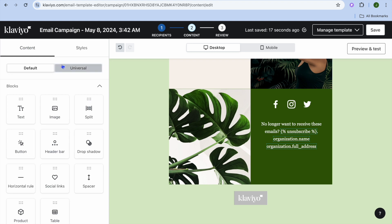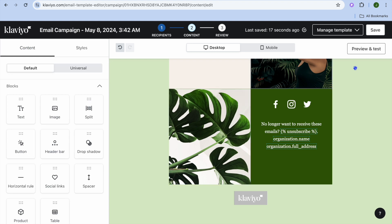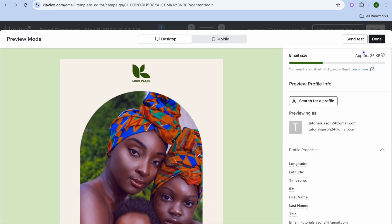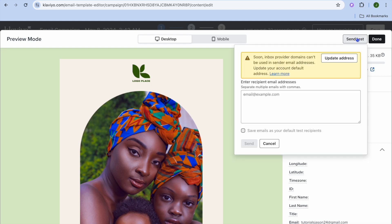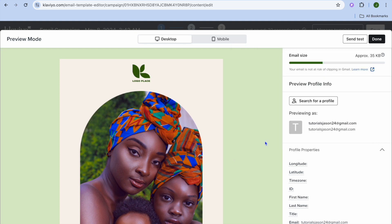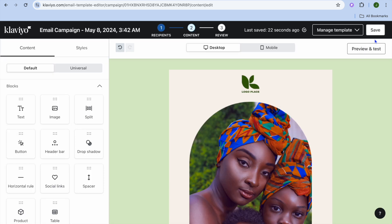Once everything is finished and to your liking, you can tap on Preview and Test in the top right hand corner. After tapping on Preview and Test, you can tap on Send Test, paste in the email address you would like to send the test newsletter to, then tap on Done and that's it.